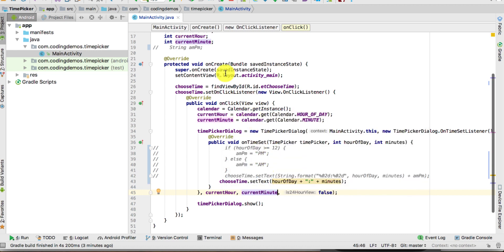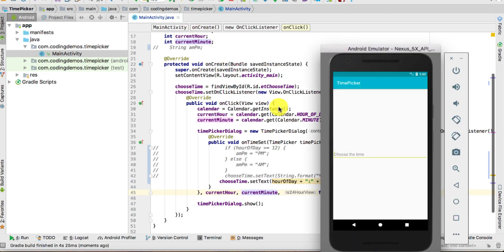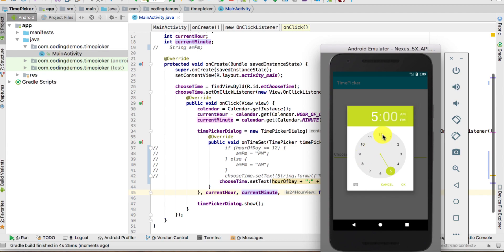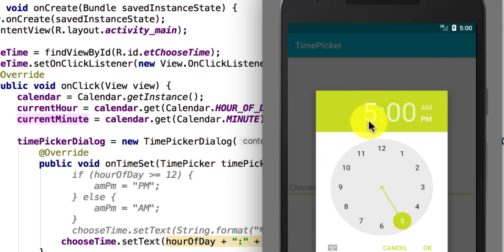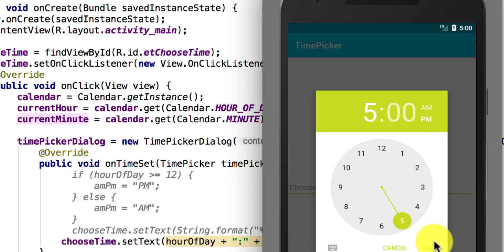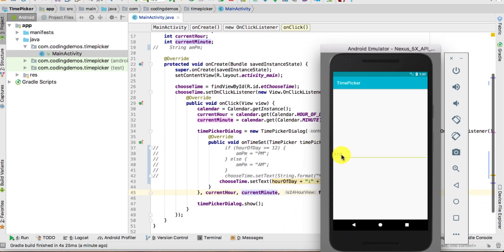Let's give this a run and see the output. Click again on the 'Choose Time' EditText and here we have the actual current time. You can see in the emulator I have 5 PM, and inside the TimePicker it's showing the correct time — 5 PM, and even the PM icon is selected. Click OK and you get the correct time.